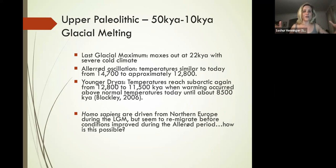maxes out at about 22,000 years ago. This is severe climate in the North—severe Arctic climate. Neanderthals are gone, more than gone during this time, but we are just getting started in Europe.